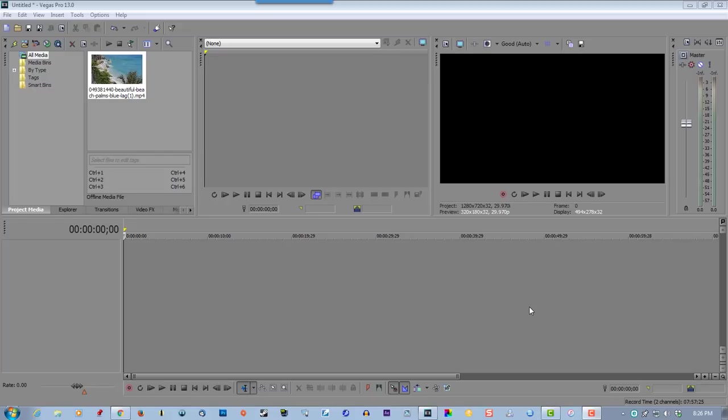It can be used for vacation videos, gaming videos, any type of video. If you're interested, follow me.